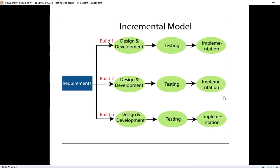Let's see the model. The requirement is there, so in the first incremental iteration the design and development will be done, testing will be done, and implemented to production.